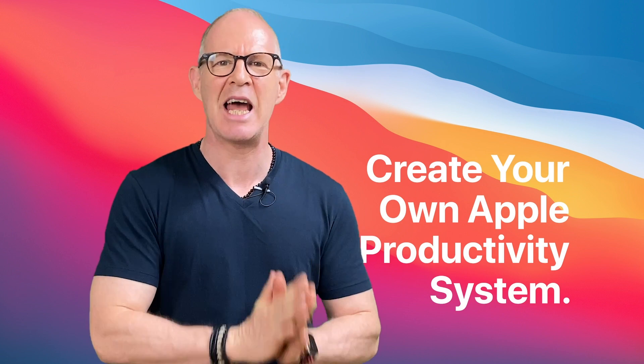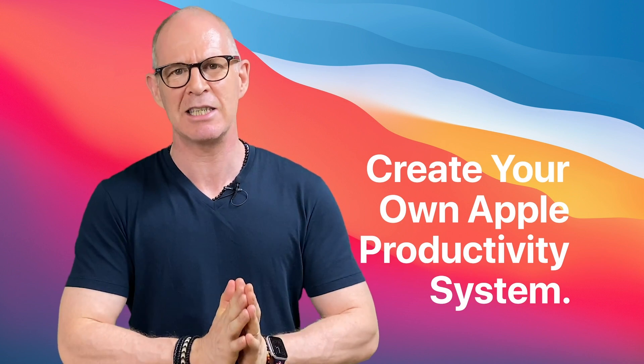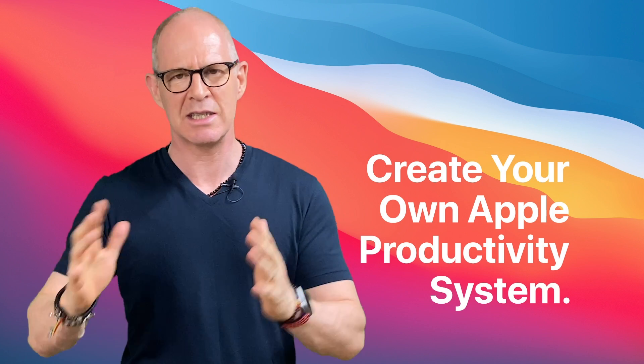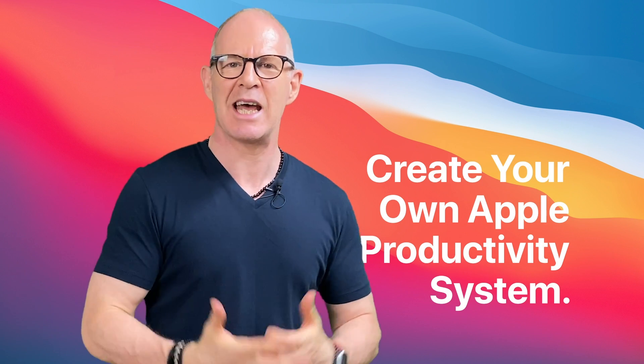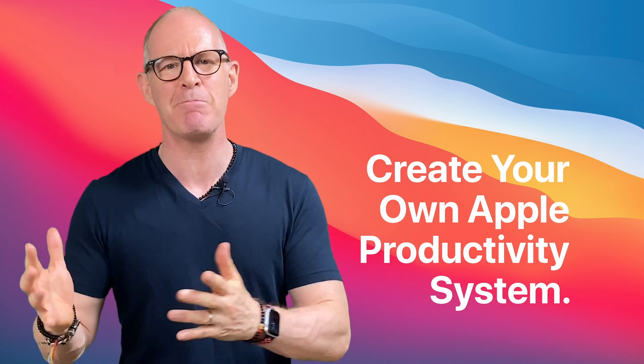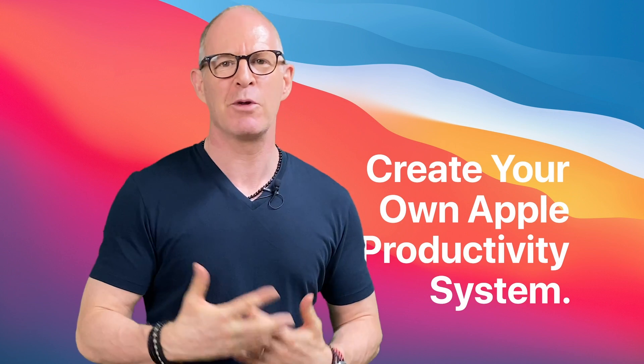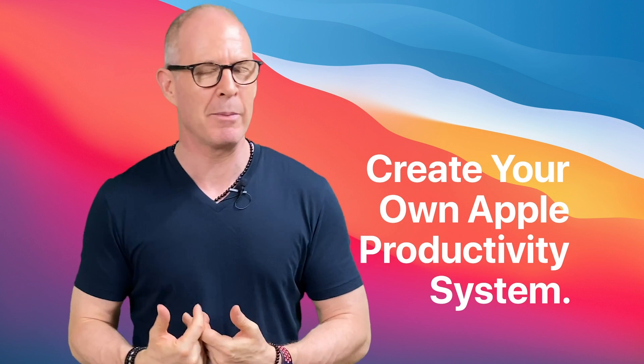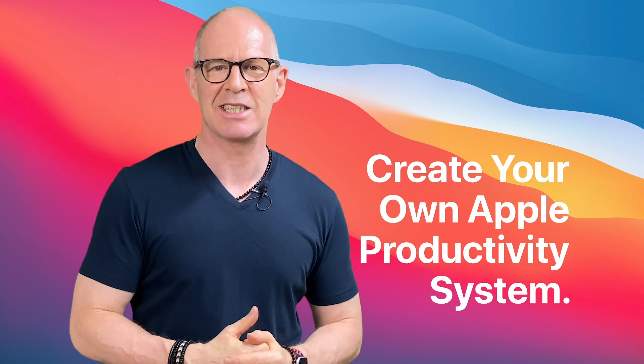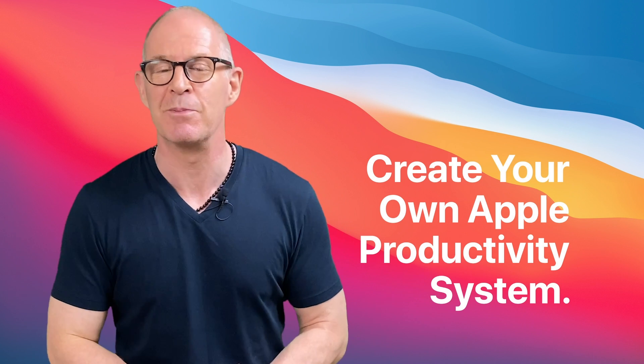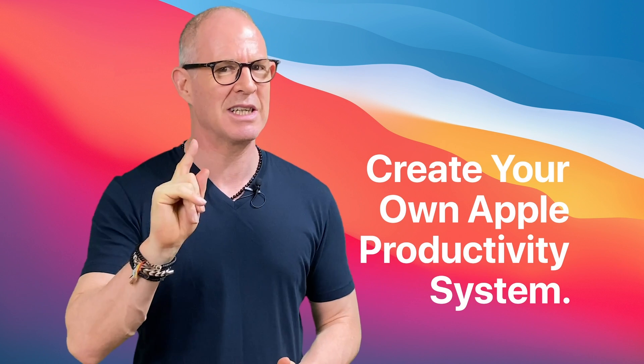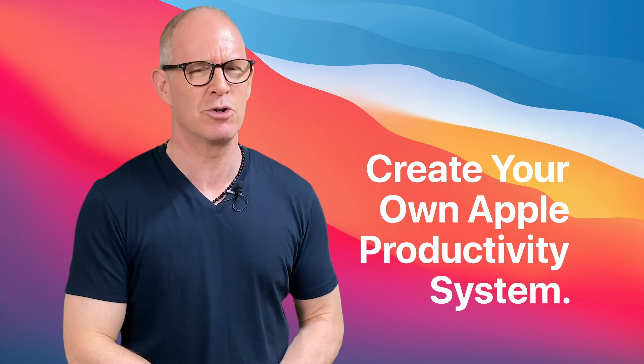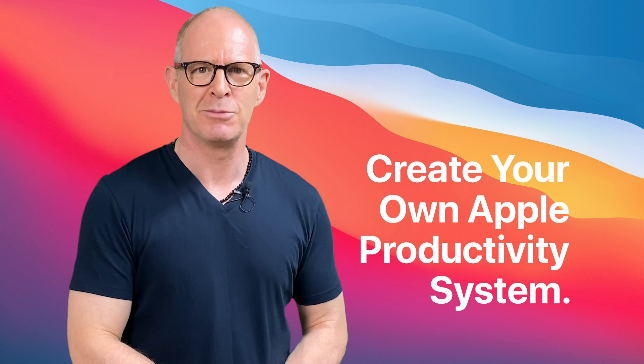This course now includes how to set up the Apple system using the Time Sector System so you get a modern day time management system fit for the world that we live in today and the world that we're probably about to move into next year in 2021, 2022. Thanks very much for watching this video. And I really do hope you join me in this course.